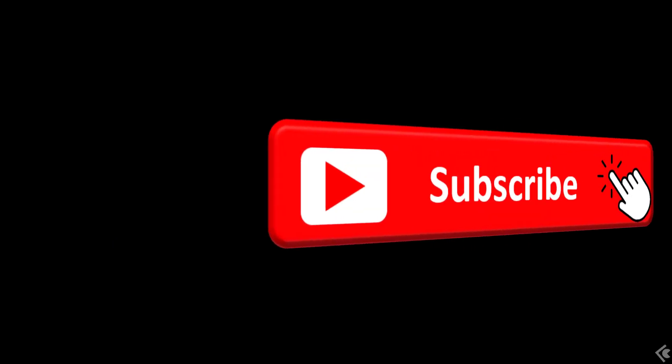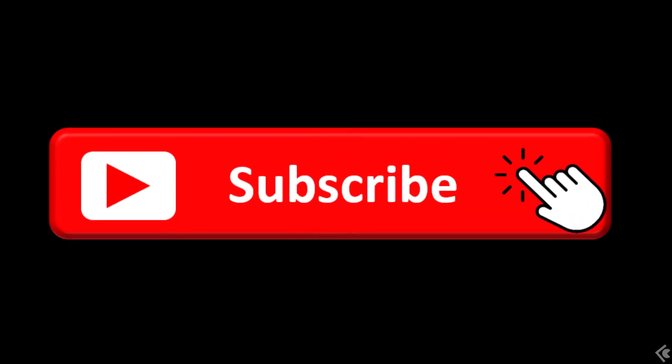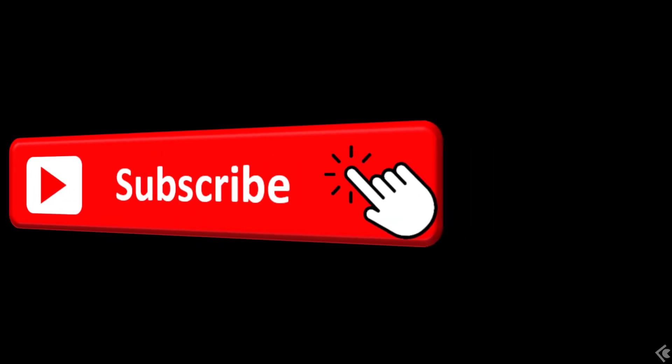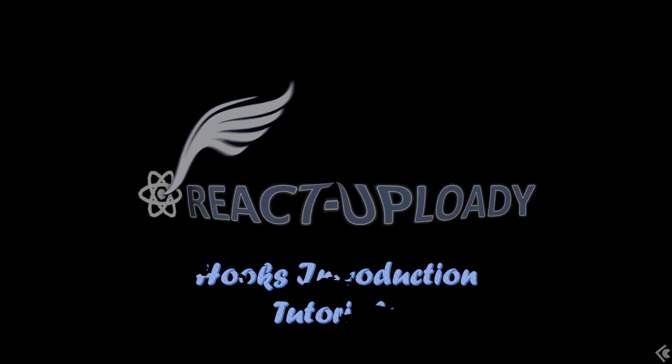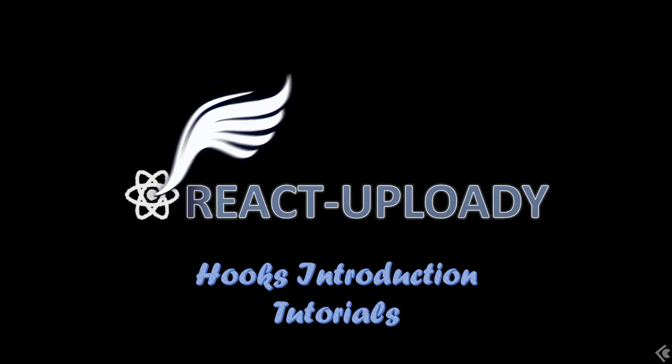Let me know what you think in the comments, and don't forget to subscribe to be notified about new videos. Thanks guys, now go code!